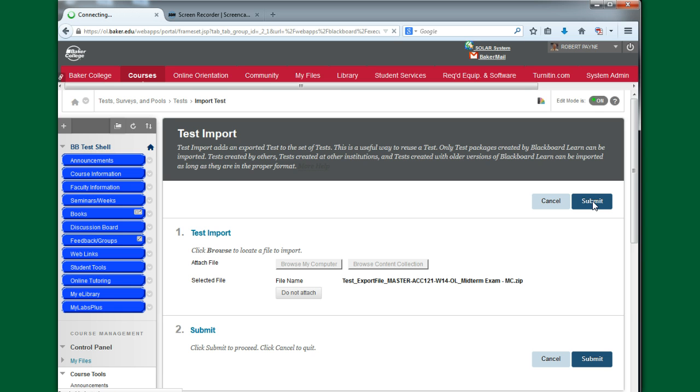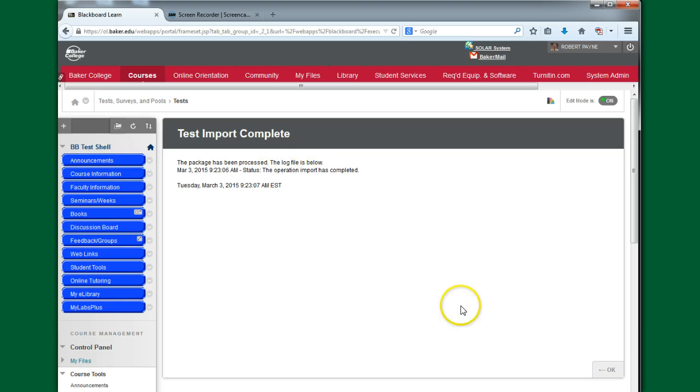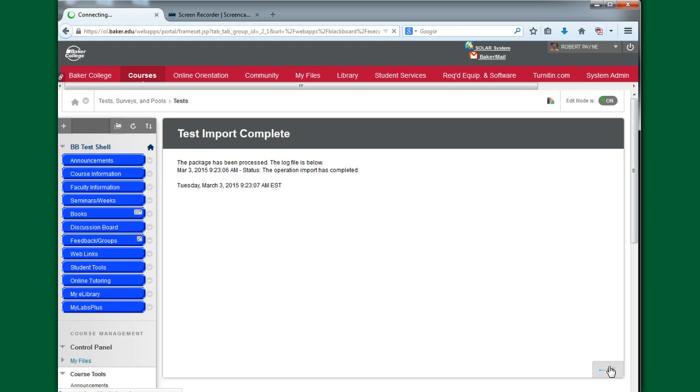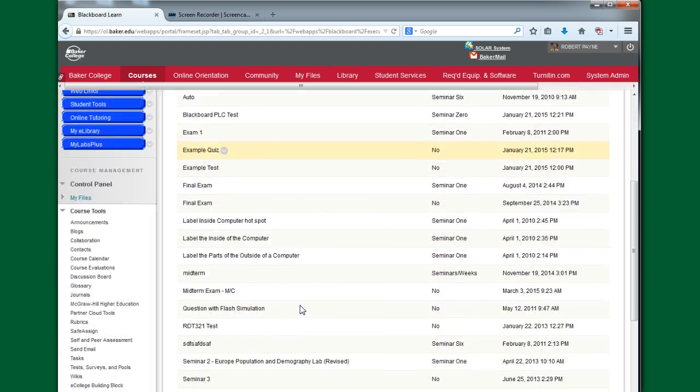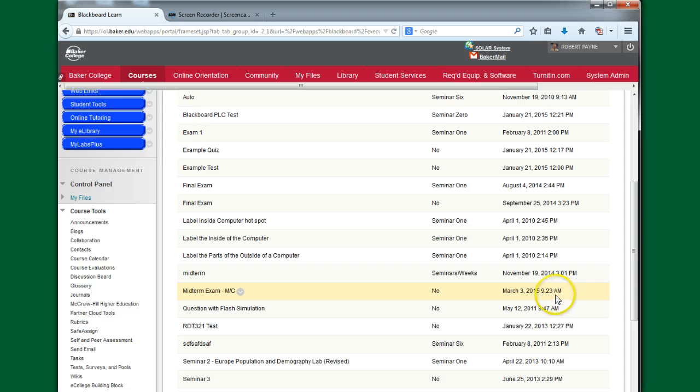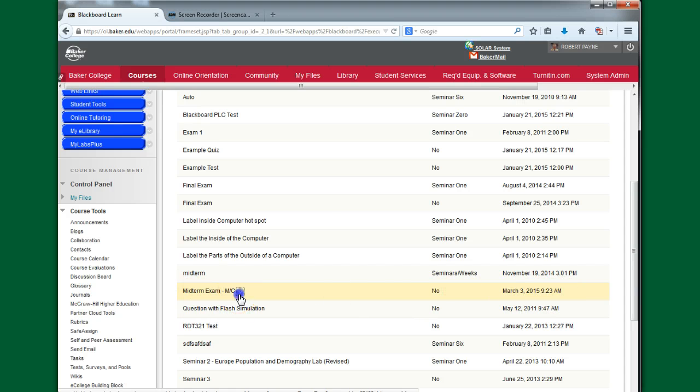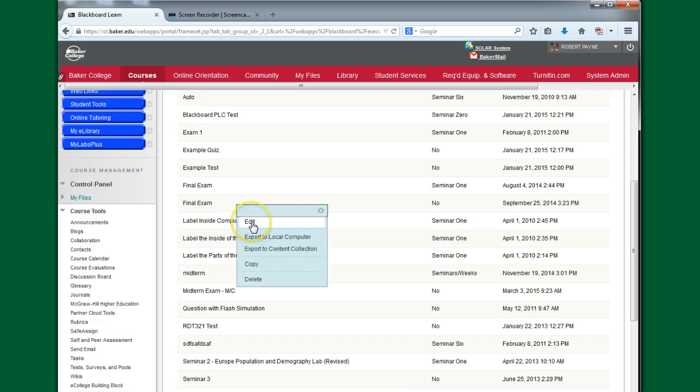And it'll take a few seconds to process. And then you'll get this message, this package has been processed. And I say OK. So now this test is actually in this particular course. And if I come down here, here's today's date. And there's my midterm exam. So I can go in.